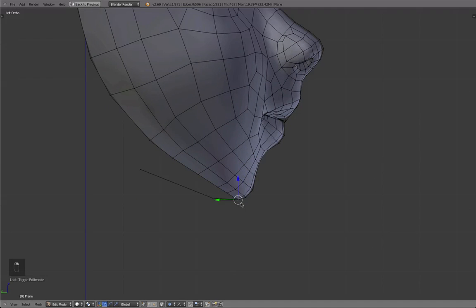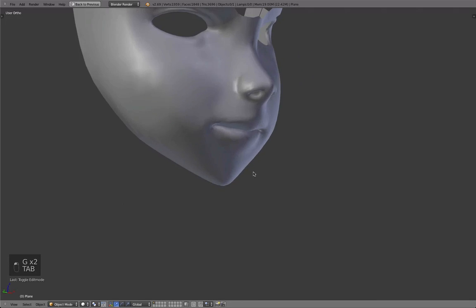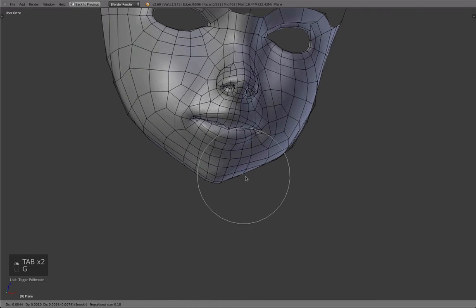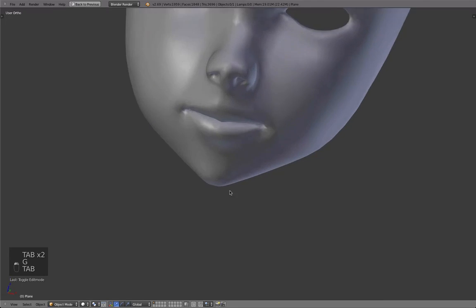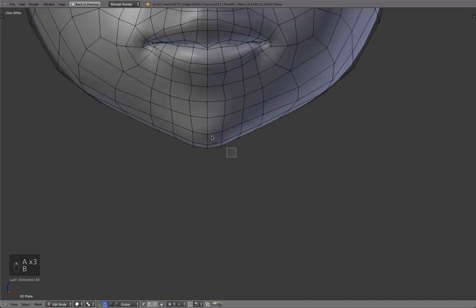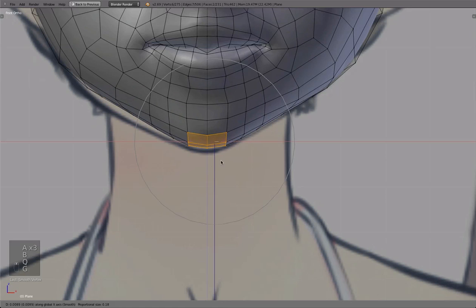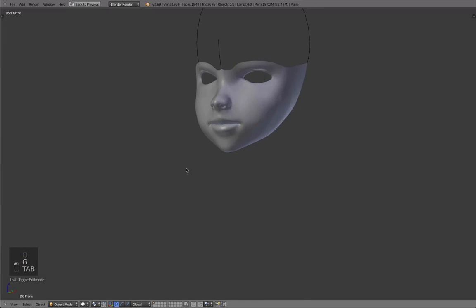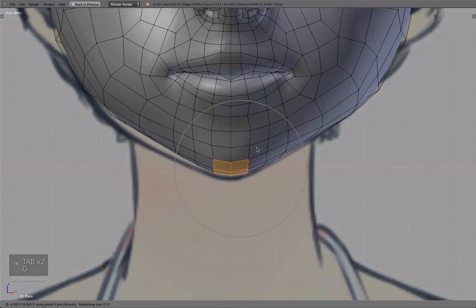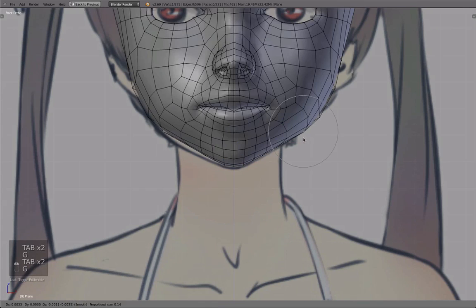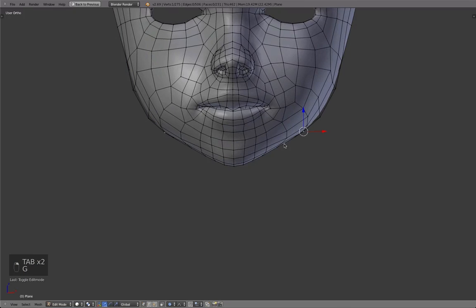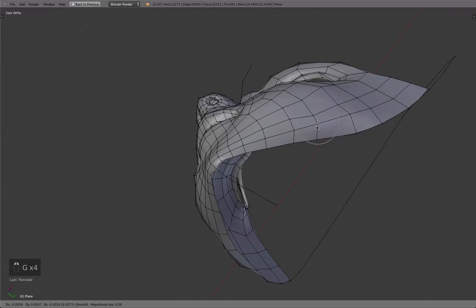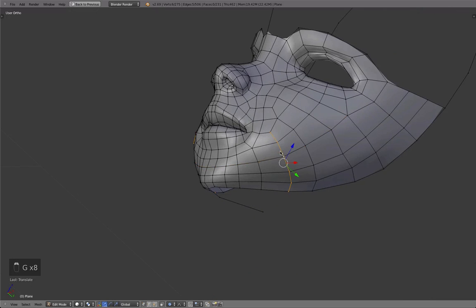So I think the chin, for example, should be a bit more like this. Well, I don't know what to say in these situations. I think the only thing I can do is tell you a little bit about what I'm thinking and then just show you how I do it. Because all I do is basically moving around some vertices.